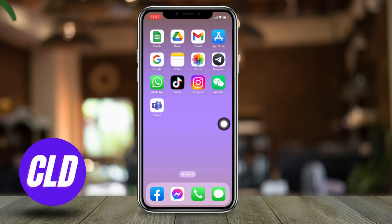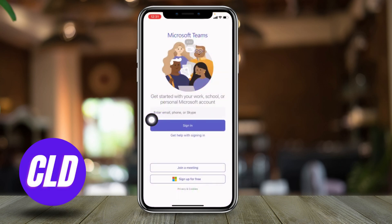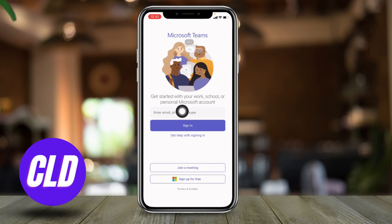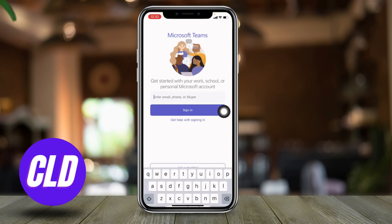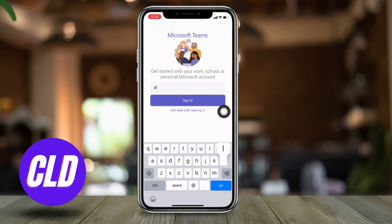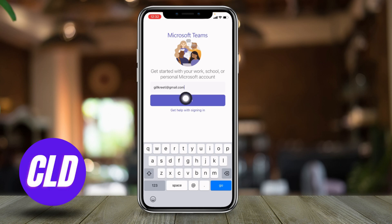Open your Microsoft Teams app. Here we go — this kind of screen will appear. Now here you have to enter your email, phone, or Skype. Here I'm going to enter my email. After you enter your email, tap on sign in.